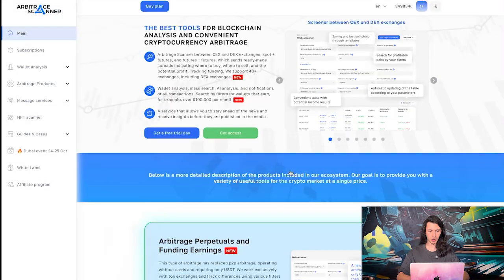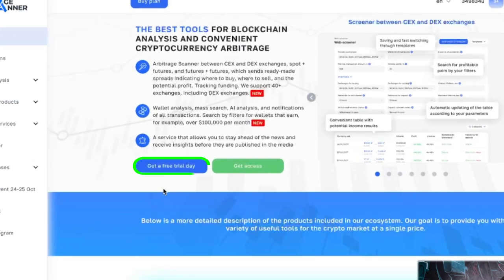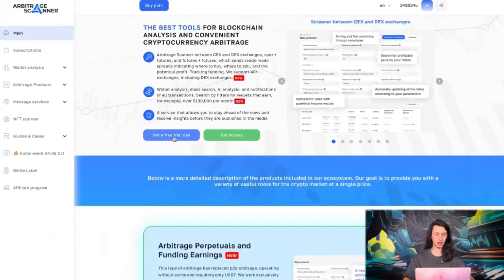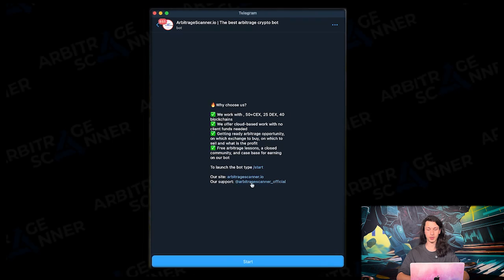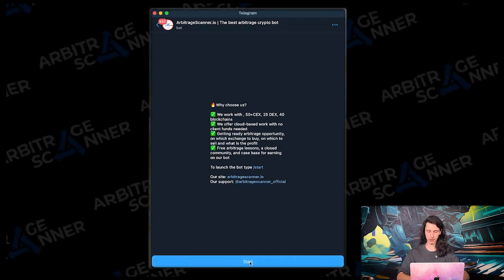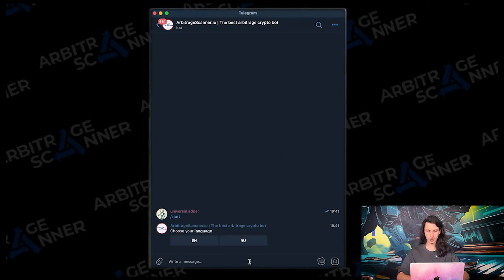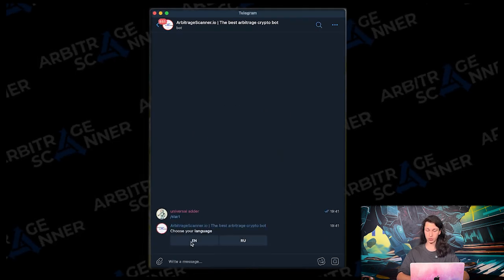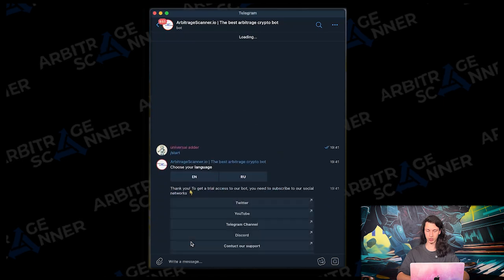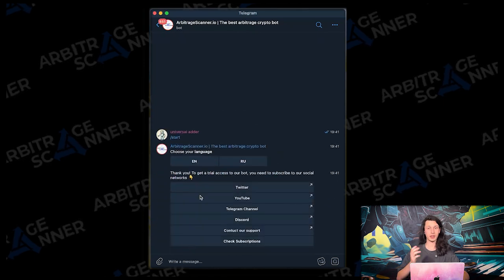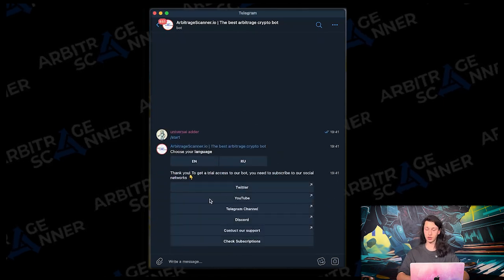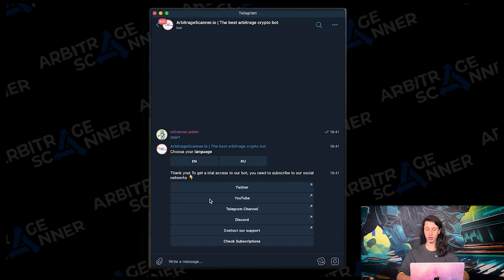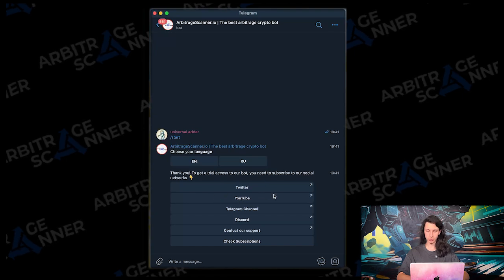Let's log in and the next step for us is to click on the get a free trial day button. Here it is, it will redirect us to this Telegram bot. Let's start it and choose our language. That will be English. Alright, now it is asking us to subscribe to every social media on the list. Let's quickly do that.